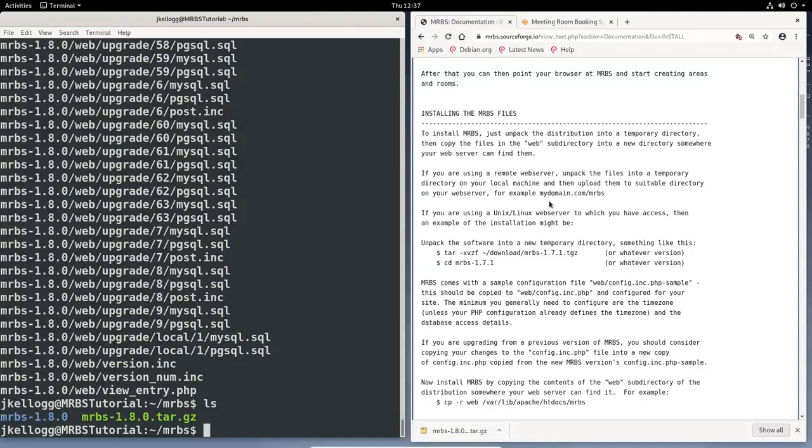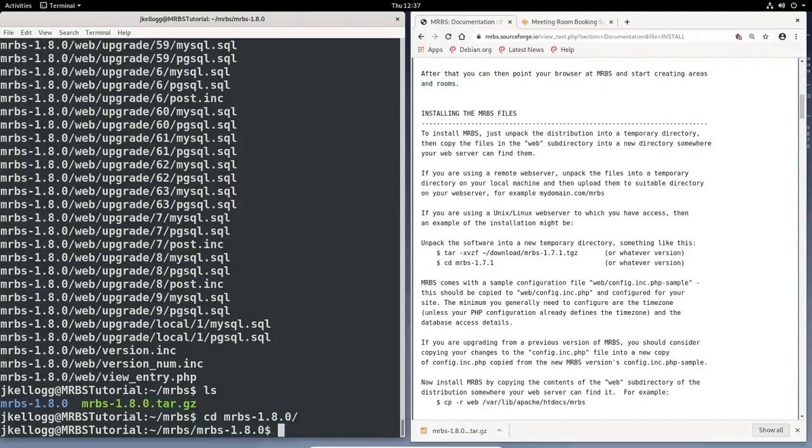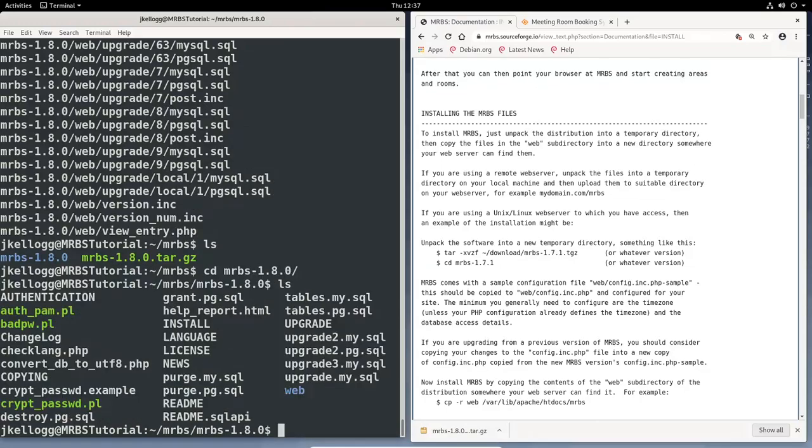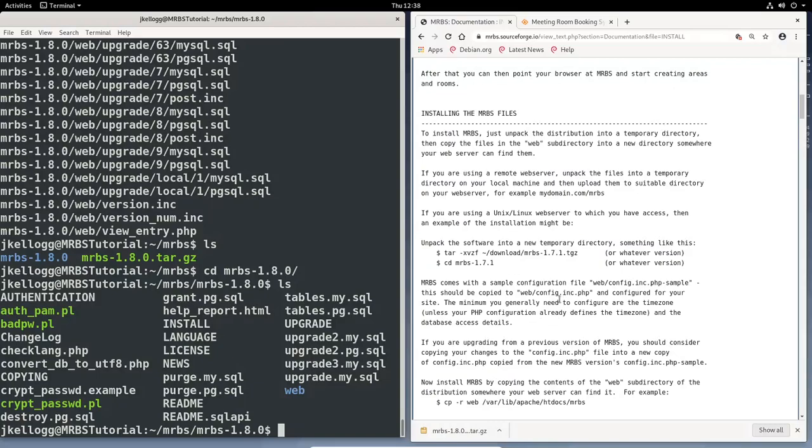So I hit tab, auto-completes it, enter, and then all of those files should now be in this directory. And you can see here that it was extracted. And we can change directories into that. So cd mrbs, and I'm just going to hit tab to auto-complete. And then now we can list all of the contents of this directory. So we have all of the files that we need to get things up and running here in this directory. And so the next step of this process is we're told here that mrbs comes with a sample configuration file. And this is an important file. It's where you place all of your directives to kind of customize things and make sure everything's running smoothly.